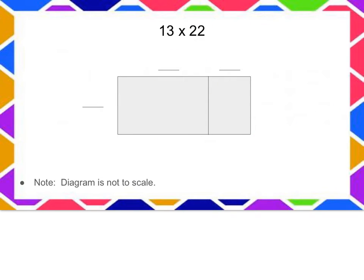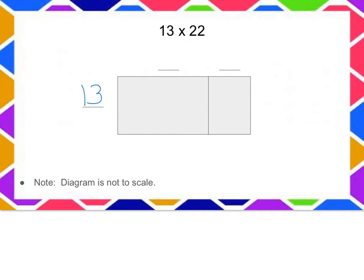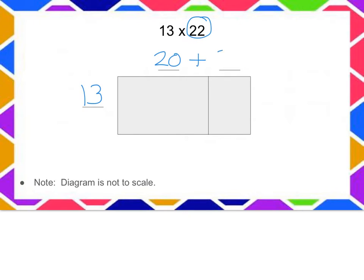So let's see what happens when we have two digits times two digits. Now I could choose either of these factors to be off to the side. I'm going to put the 13 over here because I feel that decomposing the 22 into a 20 and a 2 might be easier for me to work with.